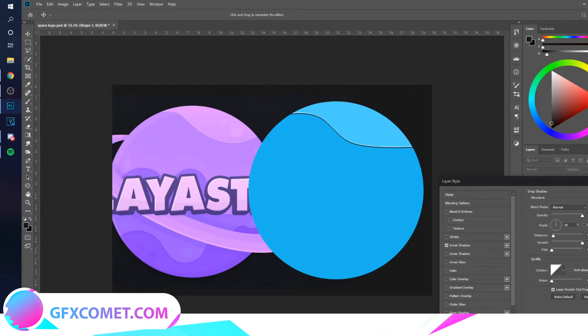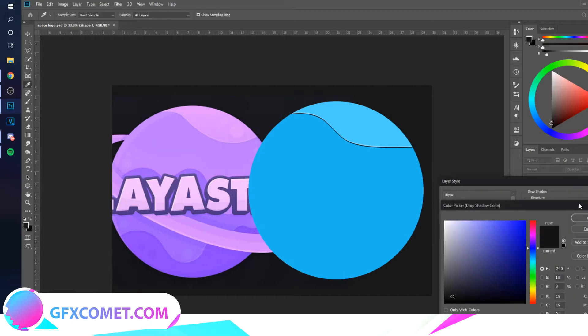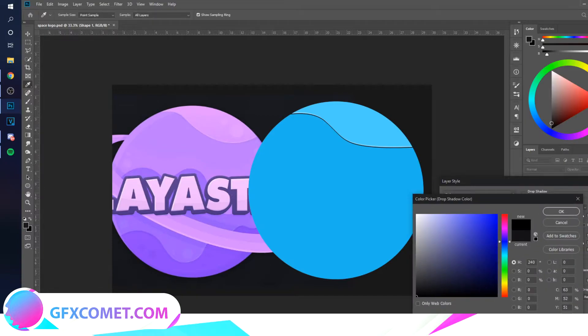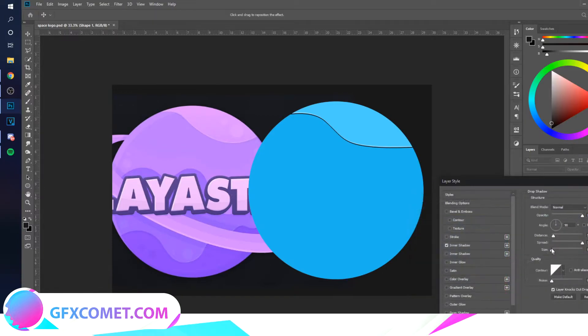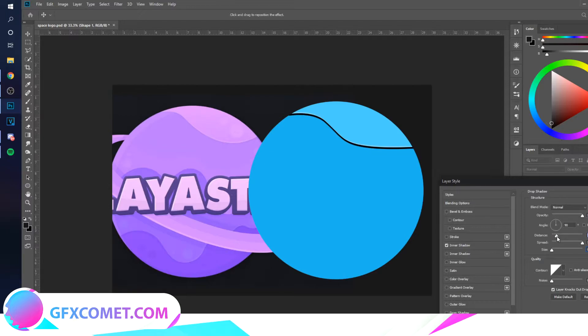We're going to add a drop shadow. You're going to want it to be black, the spread all the way up, the size down. The angle is going to be 90. I'm just going to turn this down, seems fine to me.